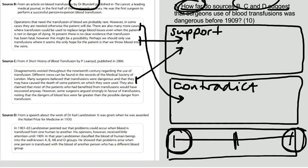They also claimed that most of the patients who had benefited from transfusions would have recovered anyway. However, some surgeons argued strongly in favour of transfusions, noting that the dangers of blood loss were far greater than the possible danger from transfusion. Oh, that contradicts the statement, doesn't it? That it wasn't dangerous.